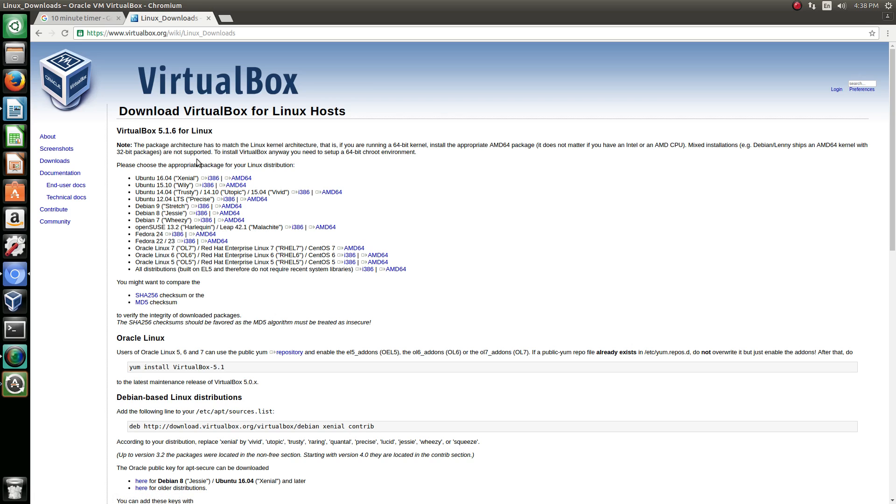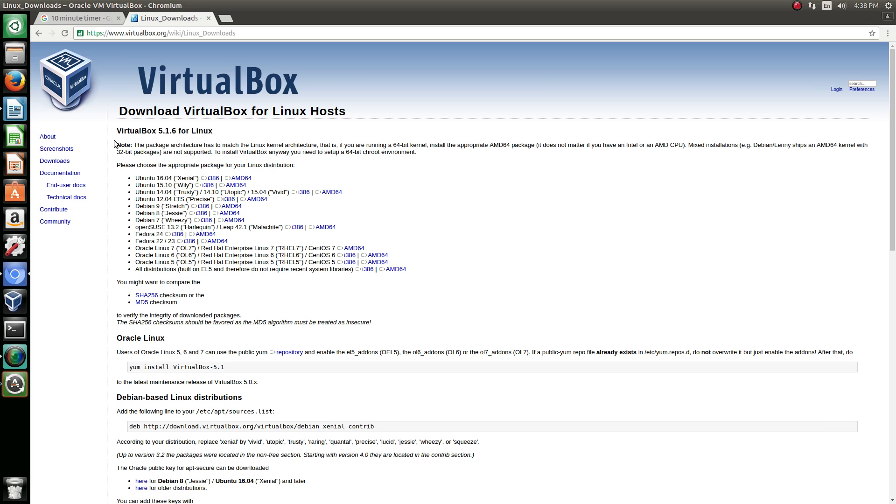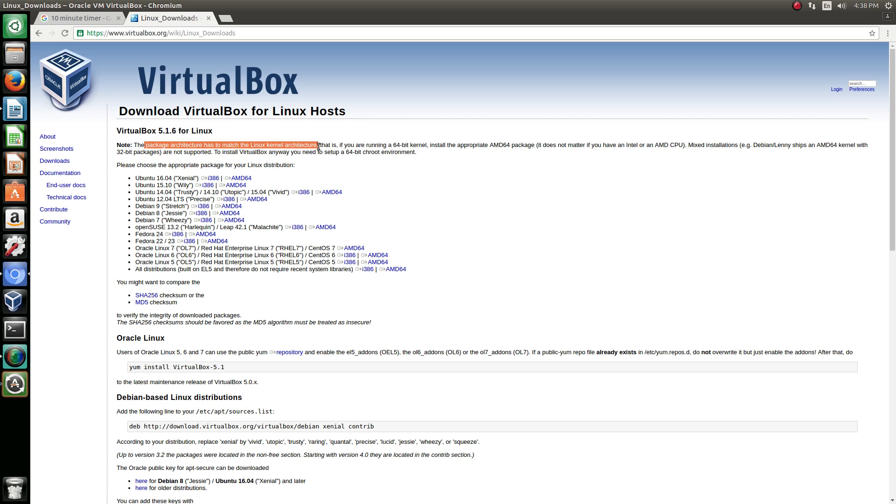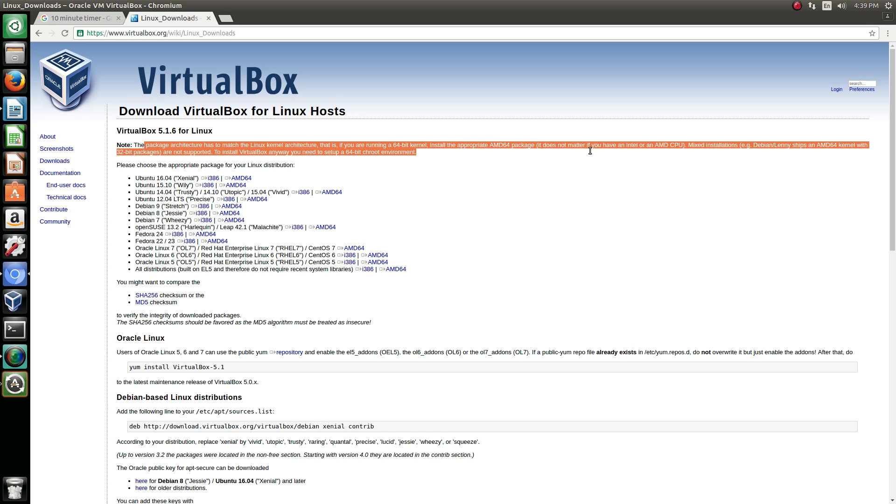Now you got two versions: you got i386 and AMD64. The package architecture has to match the Linux kernel architecture. That is, if you're running a 64-bit kernel, install the appropriate AMD64 package. It doesn't matter if it's Intel or an AMD CPU.